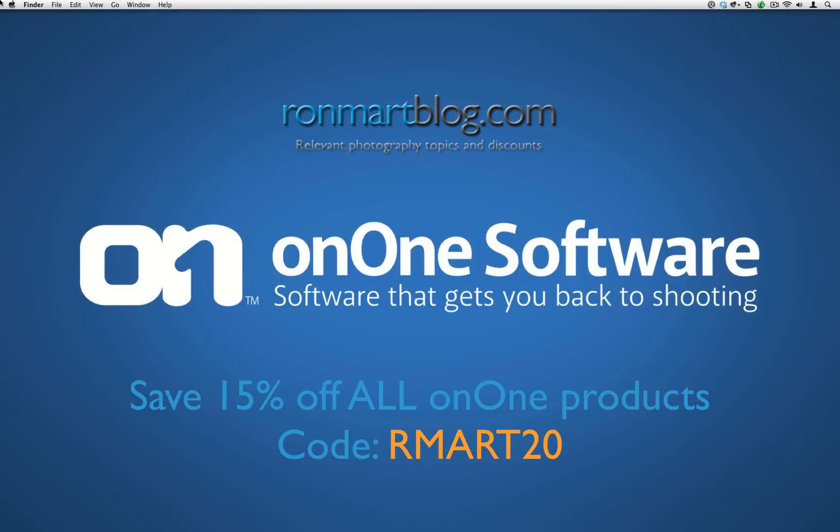Hey everyone, my name is Brian Matiasch and I'm the Curriculum and Education Manager at On1 Software. I want to thank Ron for giving me the opportunity to show you how the Perfect Photo Suite can help you boost the look and feel of your image.